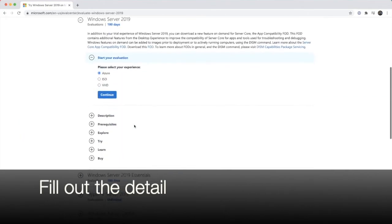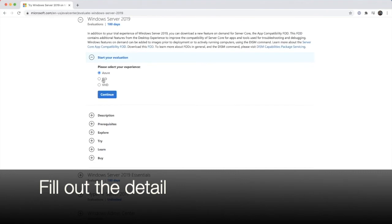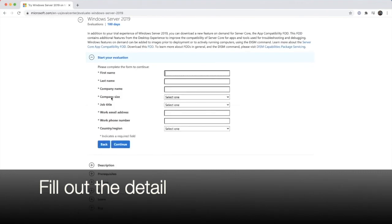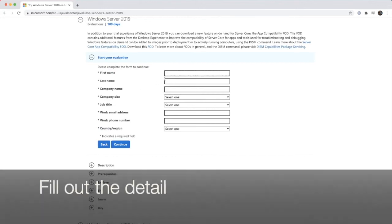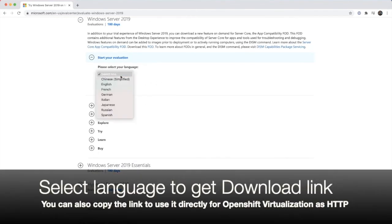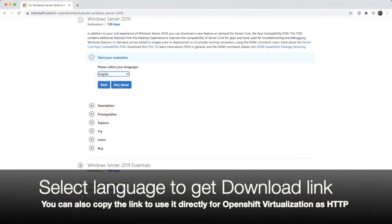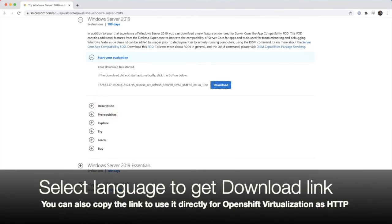So once you're here, you can fill out the detail. We can select ISO and we can fill out the details here. Once you fill out the form, you're going to select the language. And it will bring to the download link.